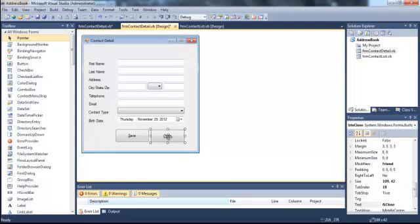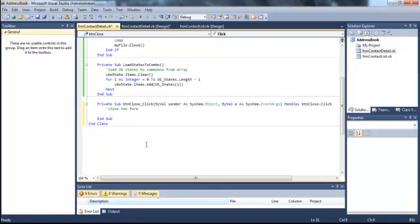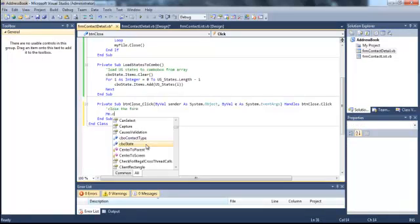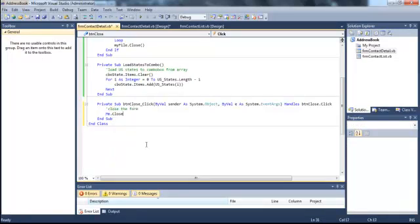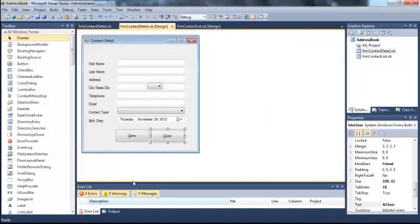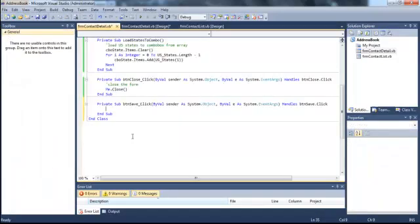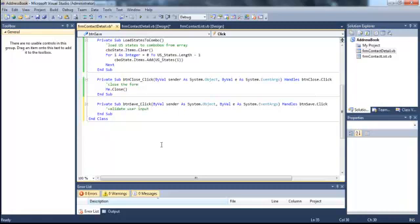When the user clicks close, we're just going to say me.close. Later on, we can add some code to make sure that if they haven't saved something, it'll ask them to save. Speaking of, under save, we are going to validate user input and save contact.